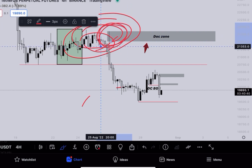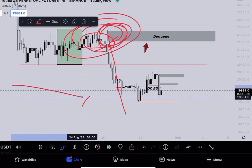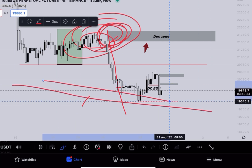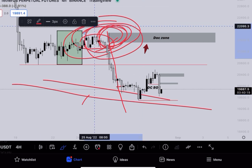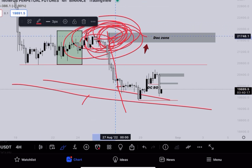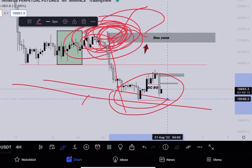I clearly told you guys we would see a potential drop in the market because the main trend was bearish. If you want proof, go to my video section, scroll down to the second-to-last video I uploaded about nine to ten days ago. You'll see I predicted this entire move while everyone else was bullish at that point.